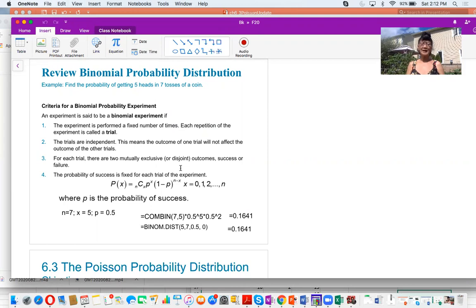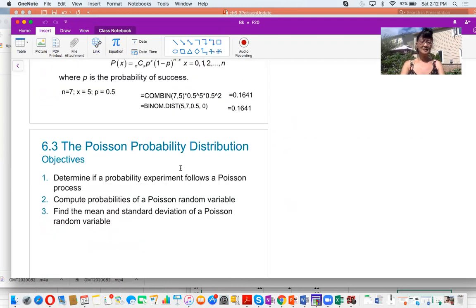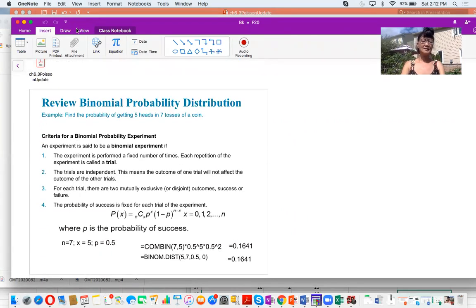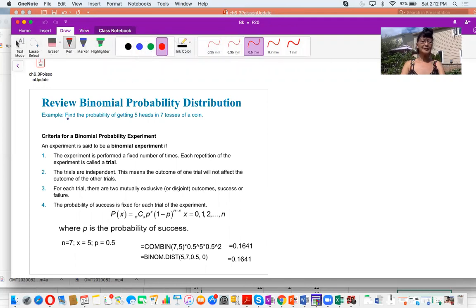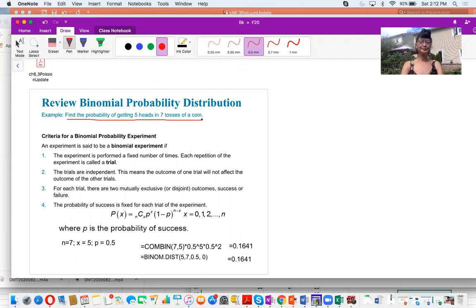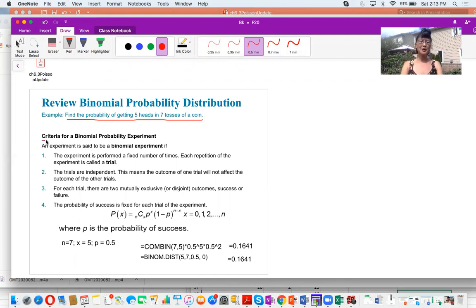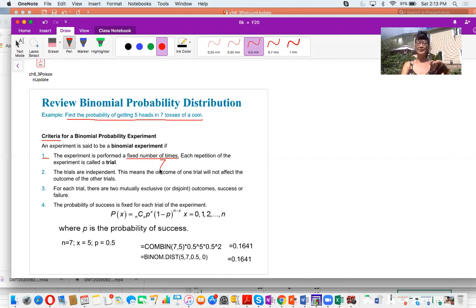I will review by doing an example. This example is to find the probability of getting five heads in seven tosses of a coin. First, we need to verify: is this a binomial distribution? We will check the criteria one by one. Criterion one: the experiment is performed a fixed number of times. In this example, I threw the coin seven times, so seven is a fixed number.